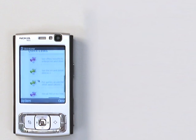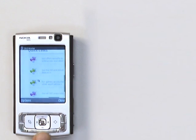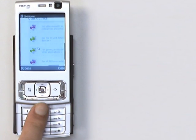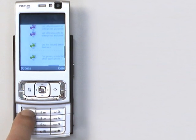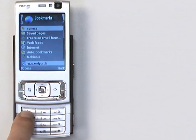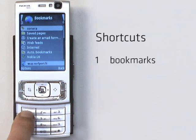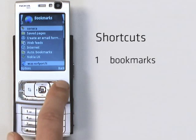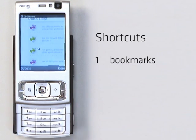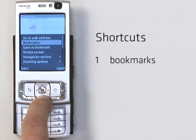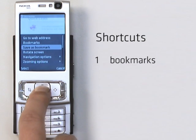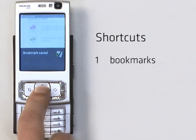When you get to the part of the page you want to see, just hit the OK button. When browsing with your phone, shortcut keys are always useful. By pressing 1 you get to the bookmarks. Bookmarks are quite handy — you can bookmark a page by pressing Options and selecting Save as Bookmark, and then naming it.